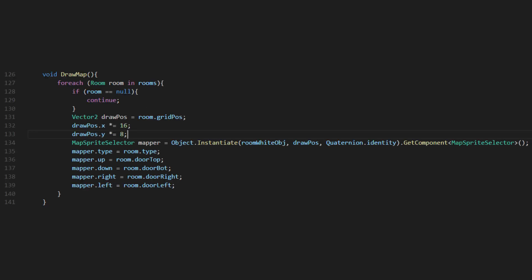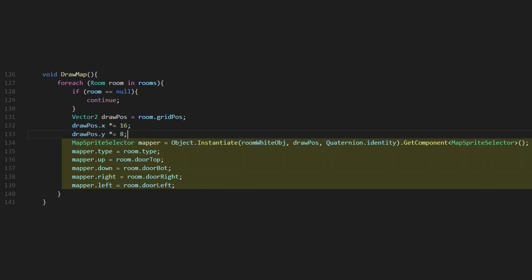Now we can finally draw our map. This is the final stretch. And this part is pretty painless. We make a method in the level generation script and just loop through every point in our room array. We grab the position of that room and multiply that by the size of our map sprite. Then we instantiate it and sets variables according to the room it represents.